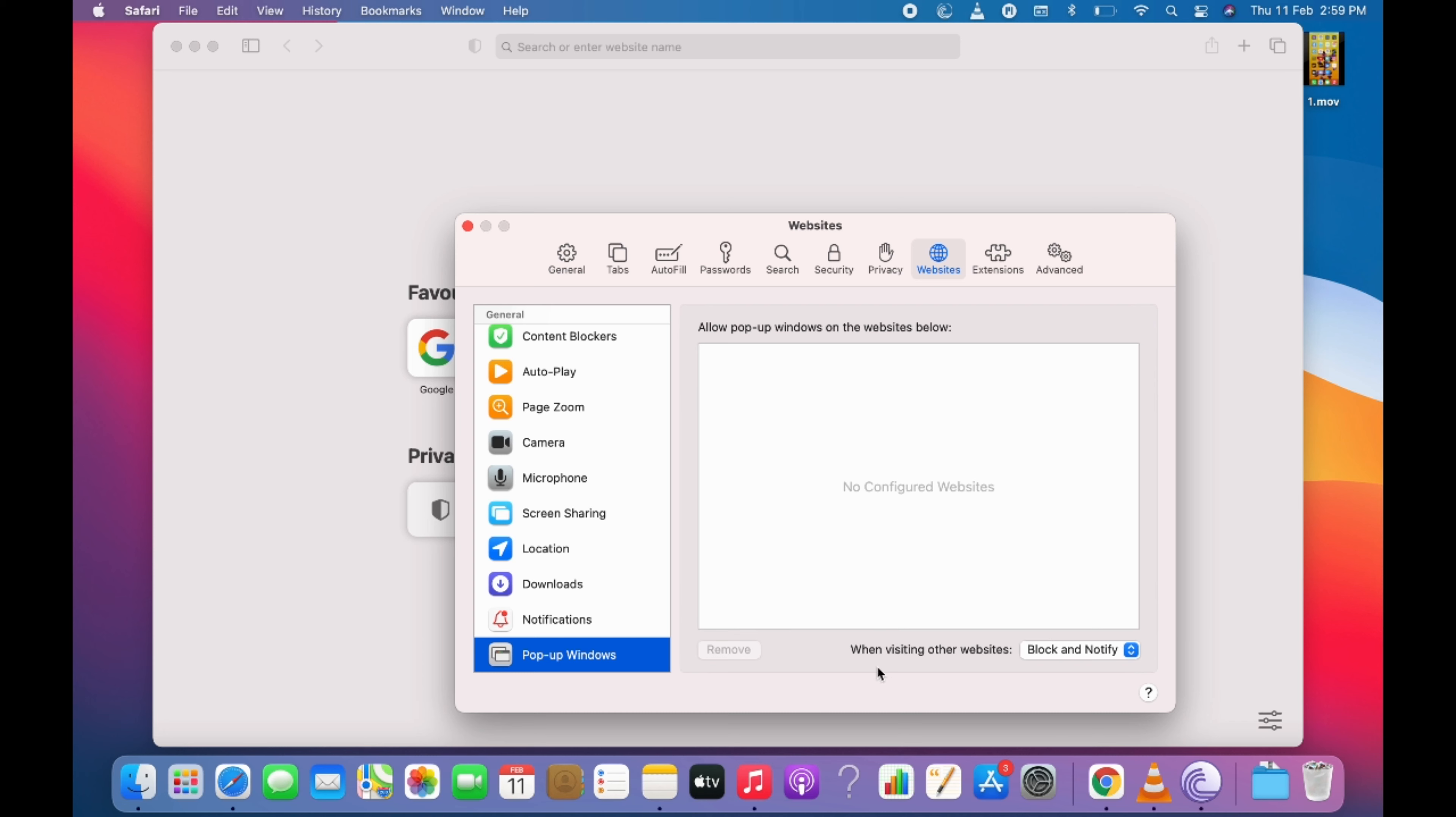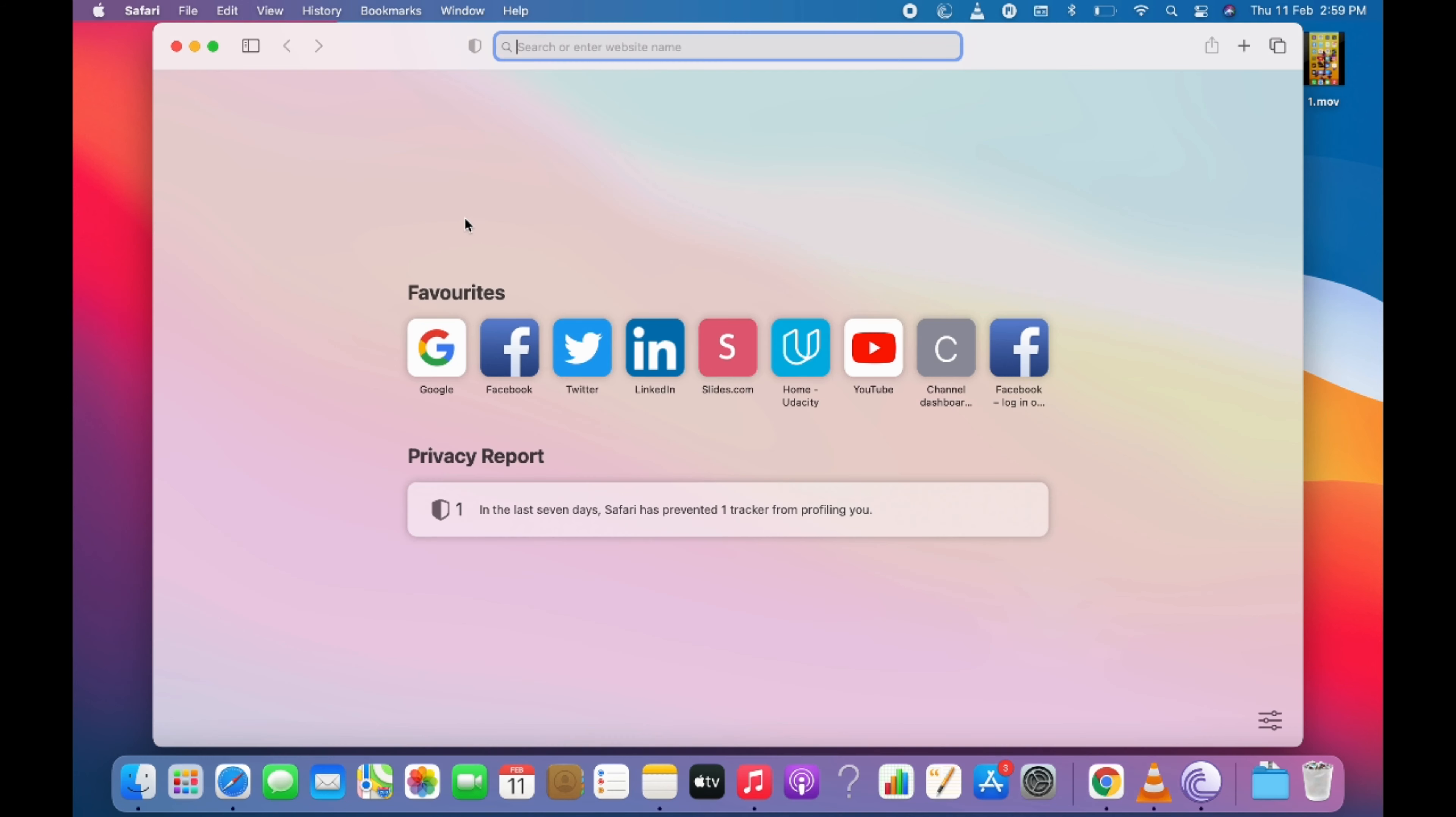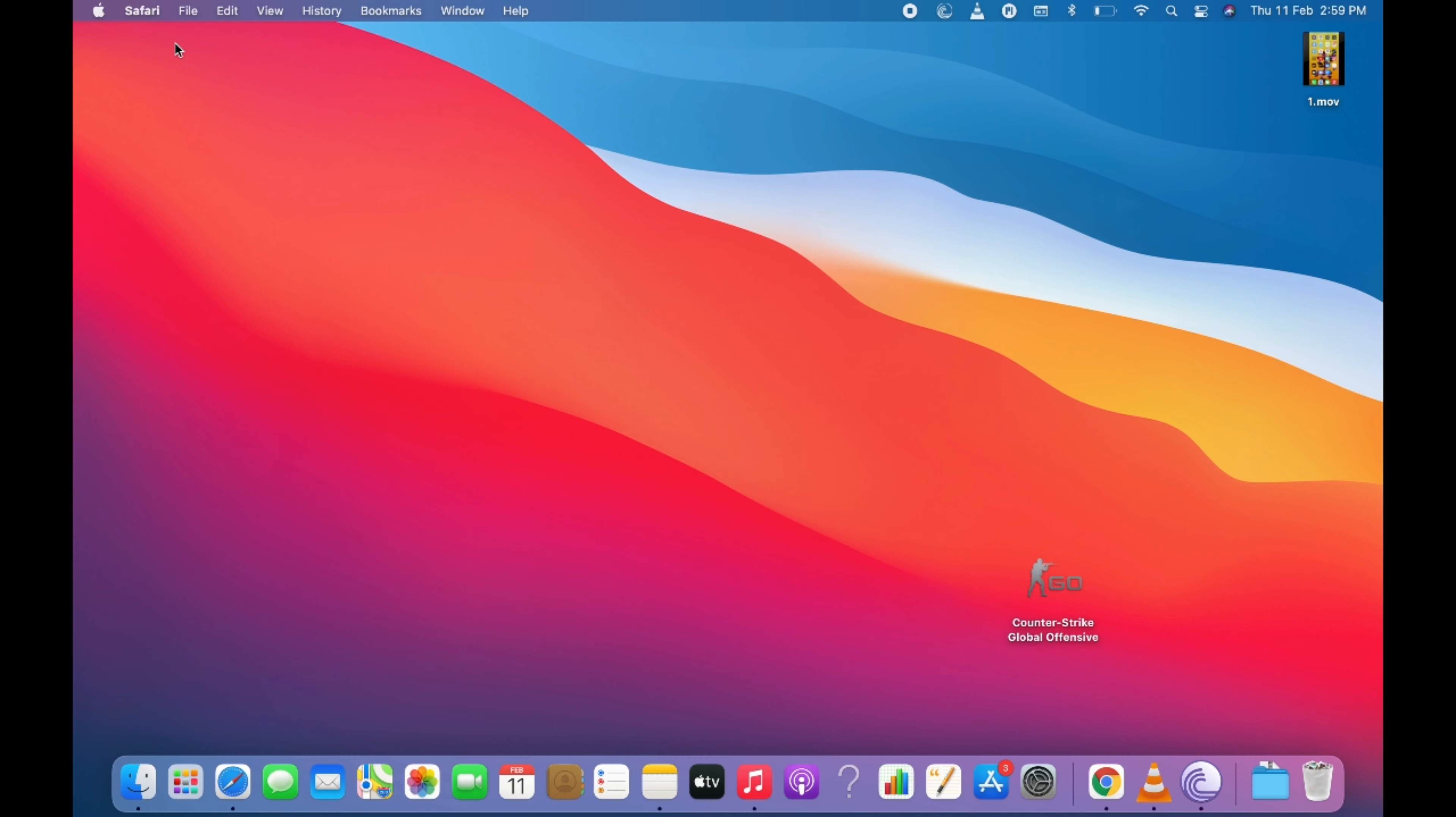And here when visiting other websites, select it and allow. So all the websites will be allowed for the pop-up. So we have disabled the pop-up blocker on Safari successfully.